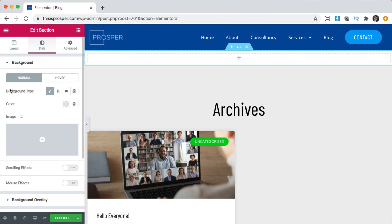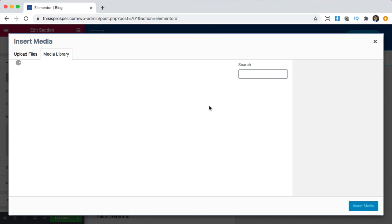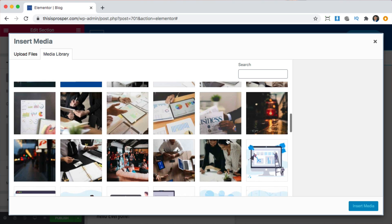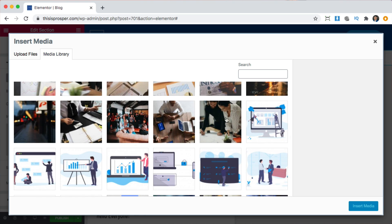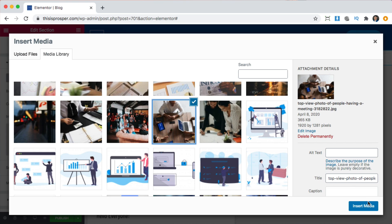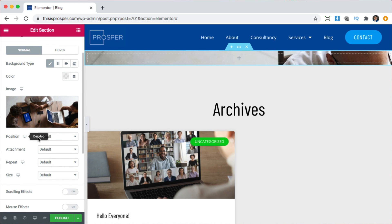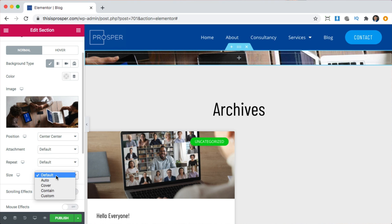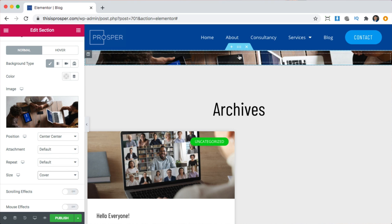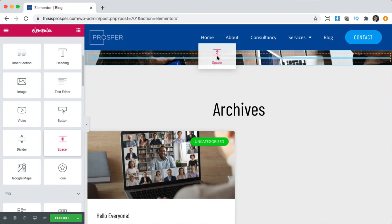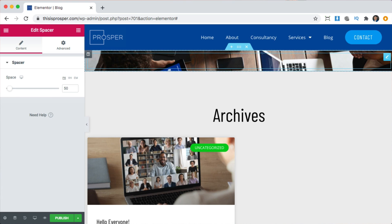I'm going to add a background image by clicking in the center, clicking style, going to background type, image, and we're going to add an image. Now we can pick an image for our background. I'm going to add this one. To make it look good, we're going to make it centered and set the size to cover so it fits the screen evenly. We also need to add some space, so we're going to find a spacer and give it about 150.